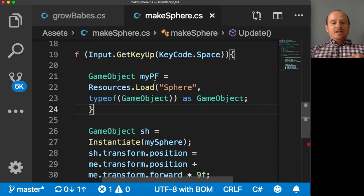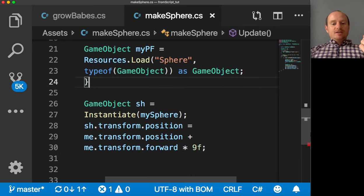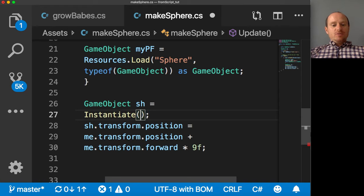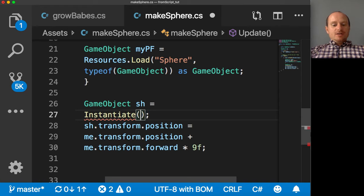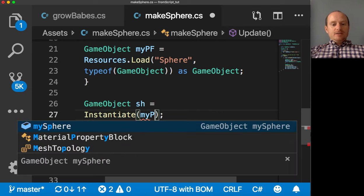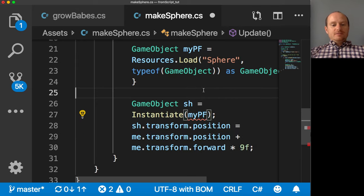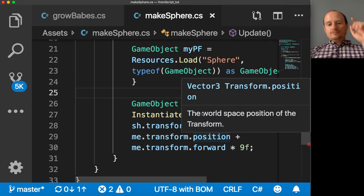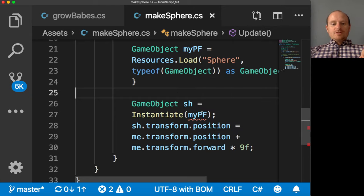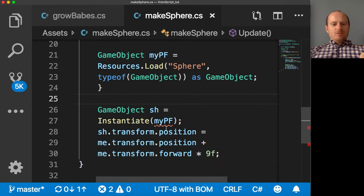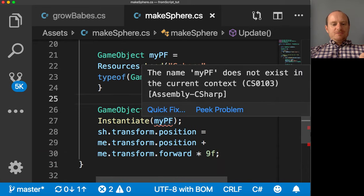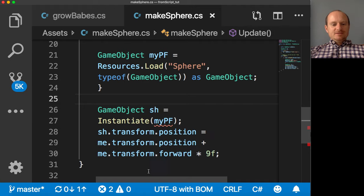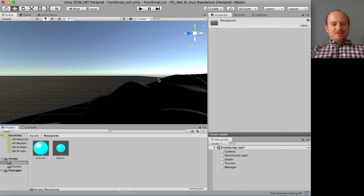So instead of my sphere, we don't know what that is now, we're going to write my P F. There we go. So my PF will be whatever prefab we've loaded into here. I'm not sure why it's showing up red there. Let's just see if we can run it.